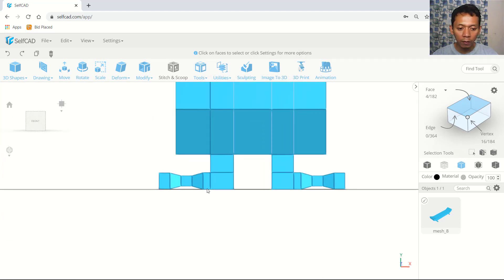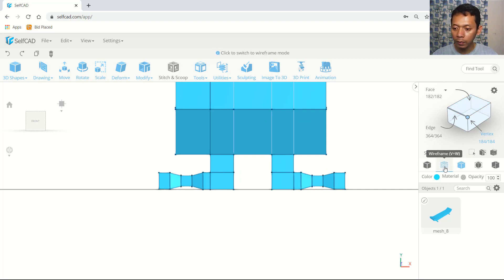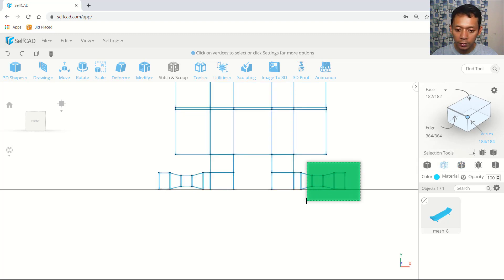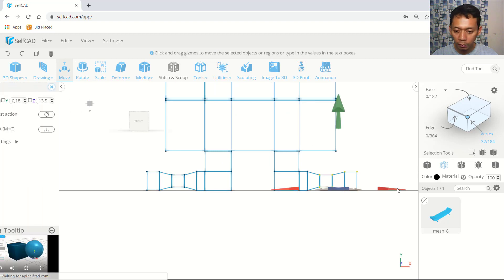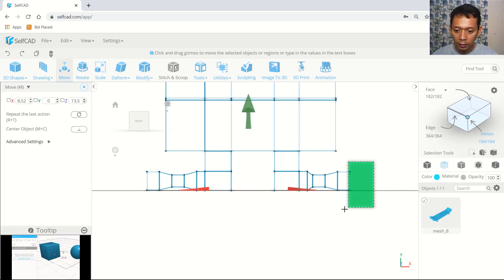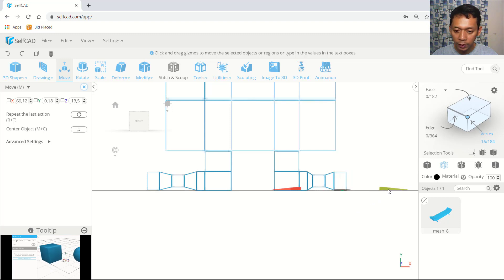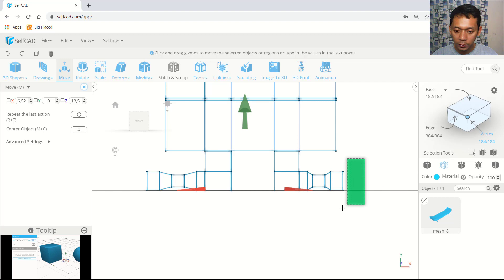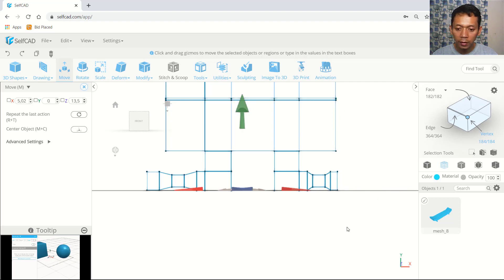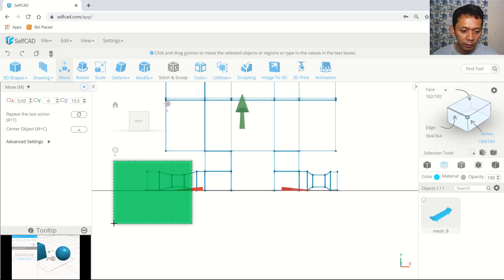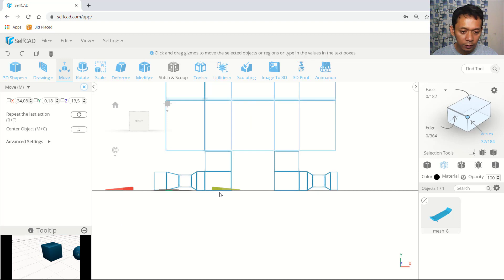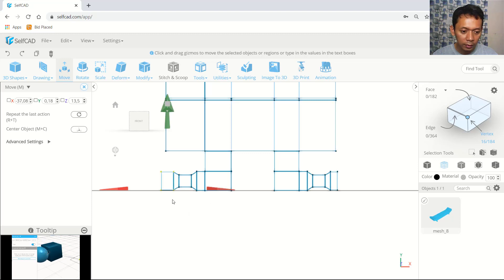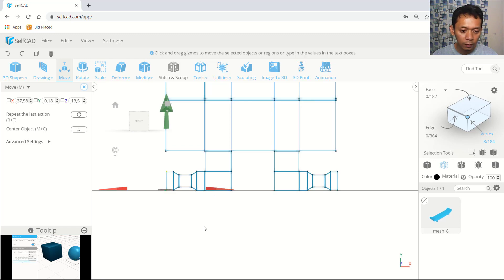In here we can change into front view. I will set into perfect selection and use wireframe view. We can select this edge and use move tools — move in right axis. Select again at this edge and vertex here, then at this vertex, move in right axis. You also can select here and move in right axis. We select again at this point, right axis, and the next at this point, right axis.